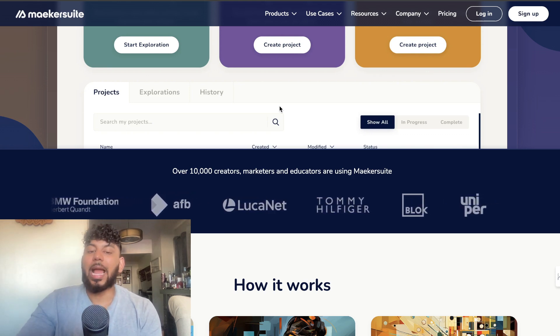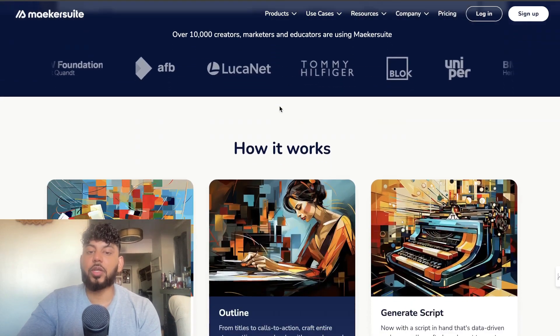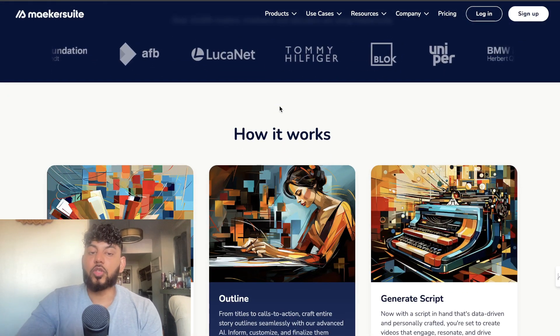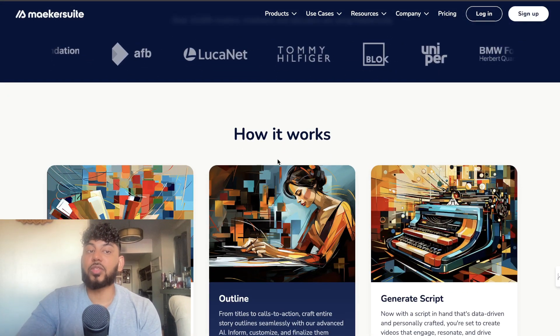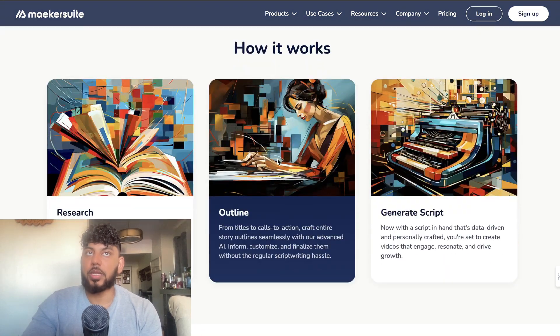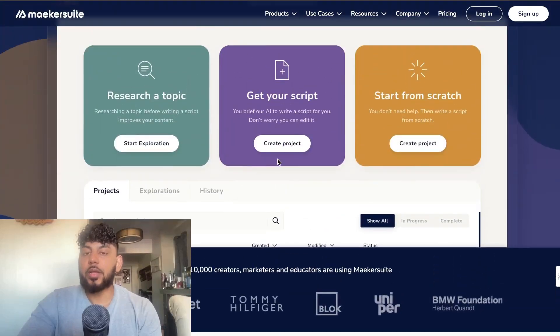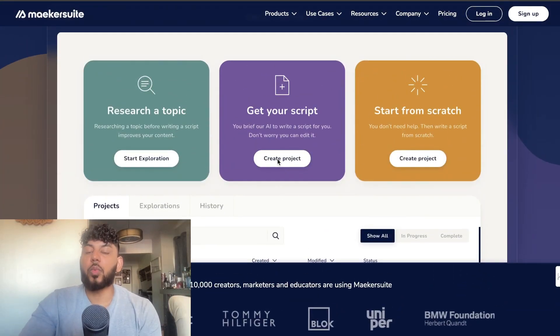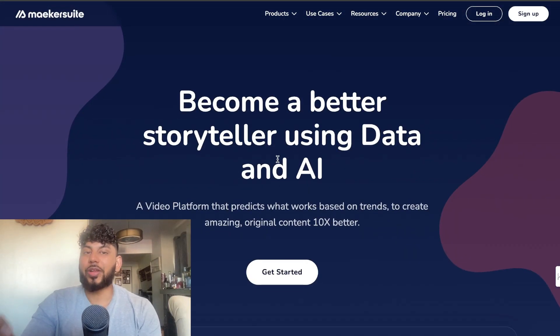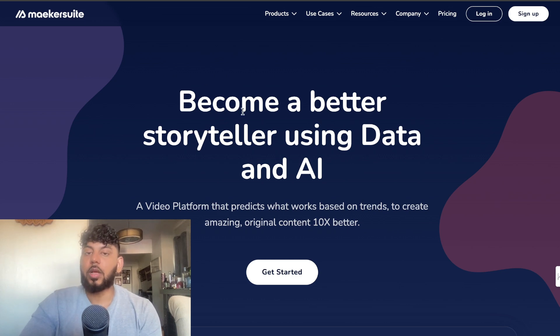Because Maker does a really good job at creating high-quality, engaging, and human-sounding scripts, you can then combine that with an AI avatar tool to create faceless YouTube videos. Again, if you want to check out Maker Suite, I will leave a link for it in the description below today's video.